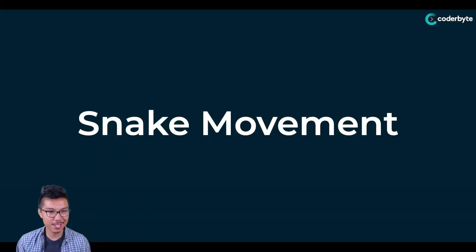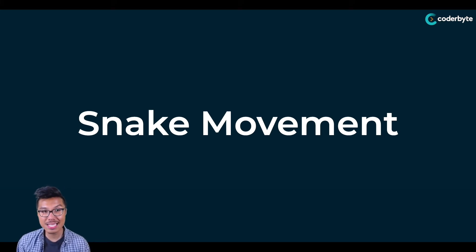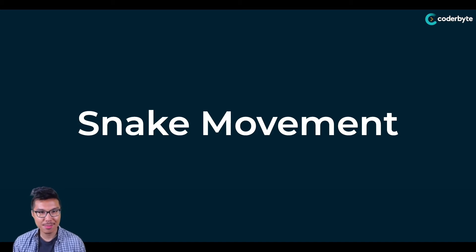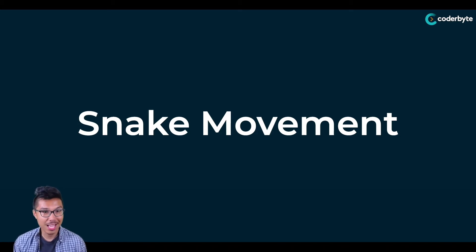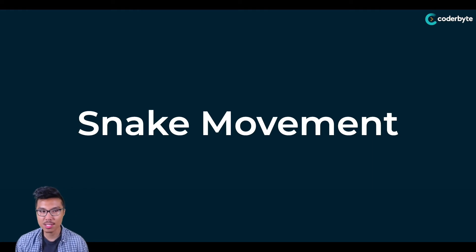Hey programmers, Alvin here. Welcome back to a new lesson. What I want to show you is how to implement some snake movement. You're probably thinking why are we covering this seemingly random thing in our section on queues. The reason is we can actually implement this pretty elegantly using a queue.